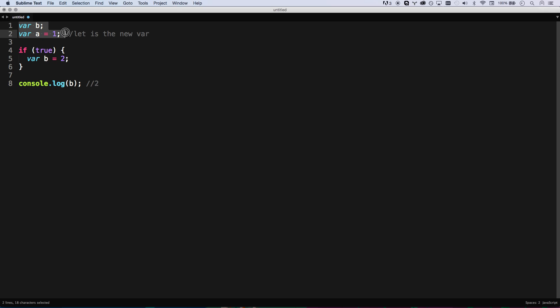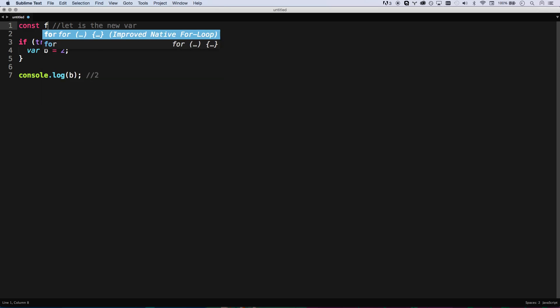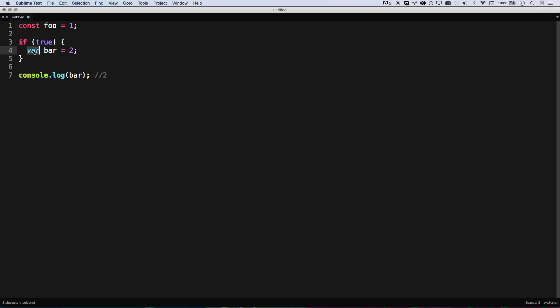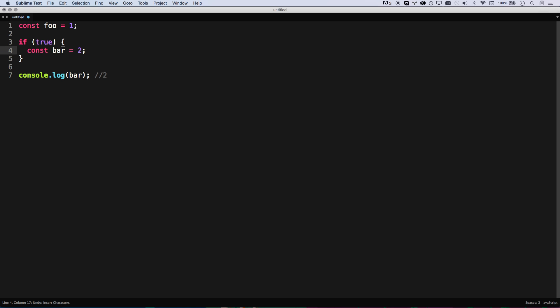And then there's also this new const. Foo equals one. Constant is the same as let in that it's block scoped. Var equals two, and I try to log bar - nope, get an error. Bar is not defined because it's outside. If I change this to var bar, well, now var is going to be two because var is function scoped. But changing this to constant is again block scoped, and constants cannot be overwritten.